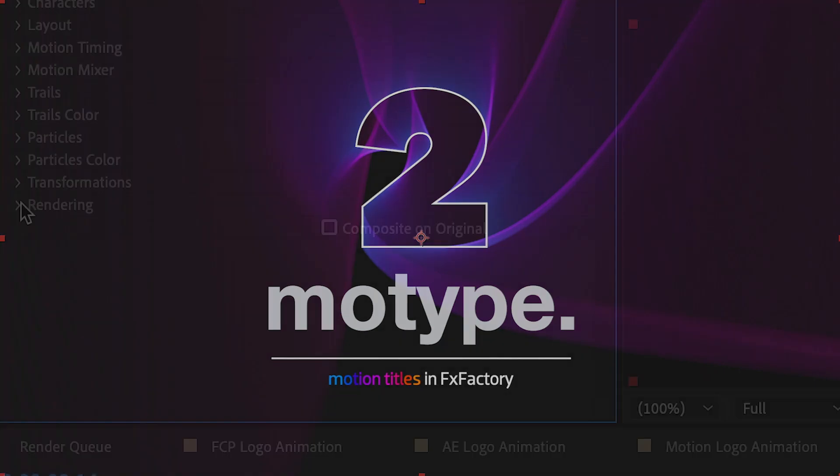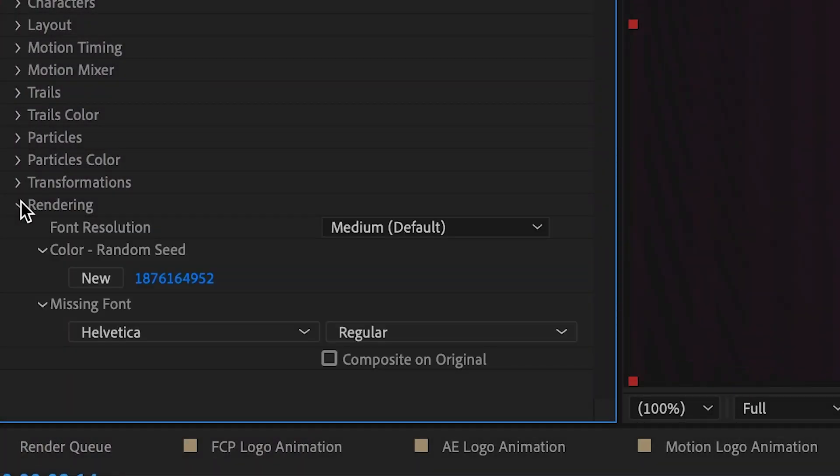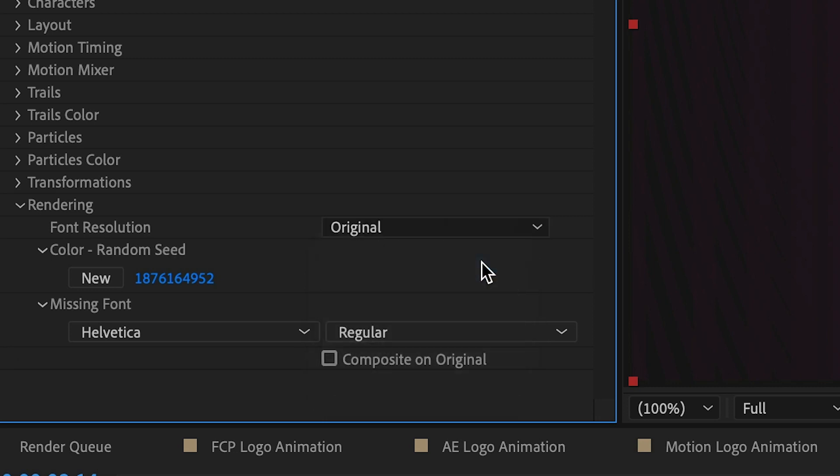And finally, the Rendering section allows you to change the resolution of the font and choose a proxy font if you send a preset to another user or system and they're missing your font.